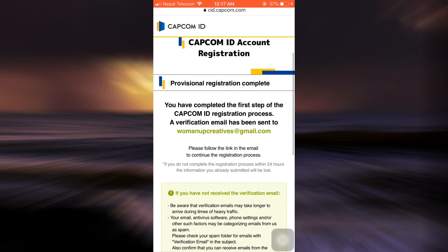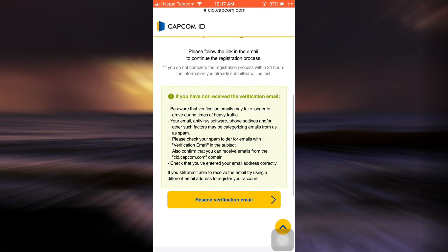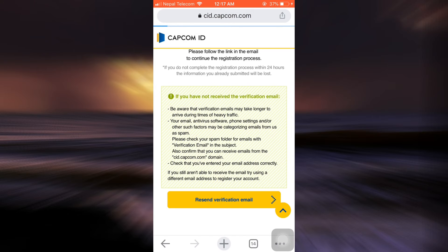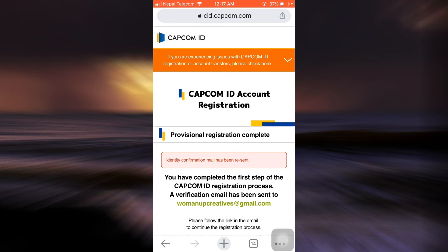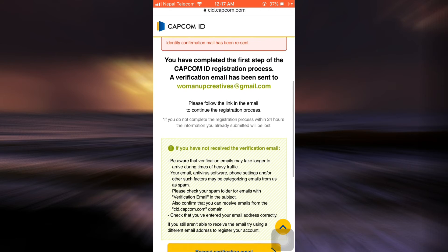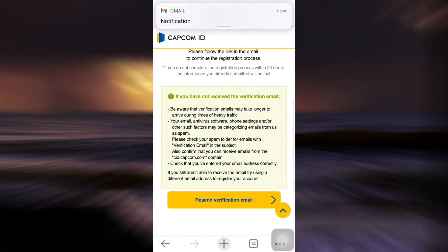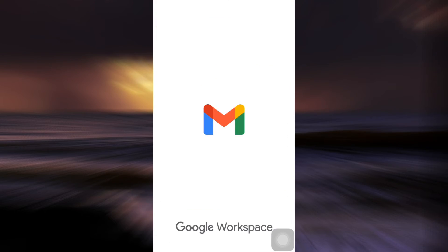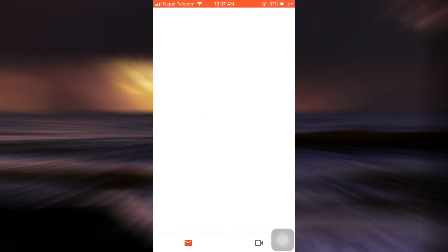What you can do here is resend the verification email — I'm just going to do that now. It looks like I've received an email from Capcom. I'm going to wait for the email to load so that I can verify my email and verify my identity for my Capcom ID.